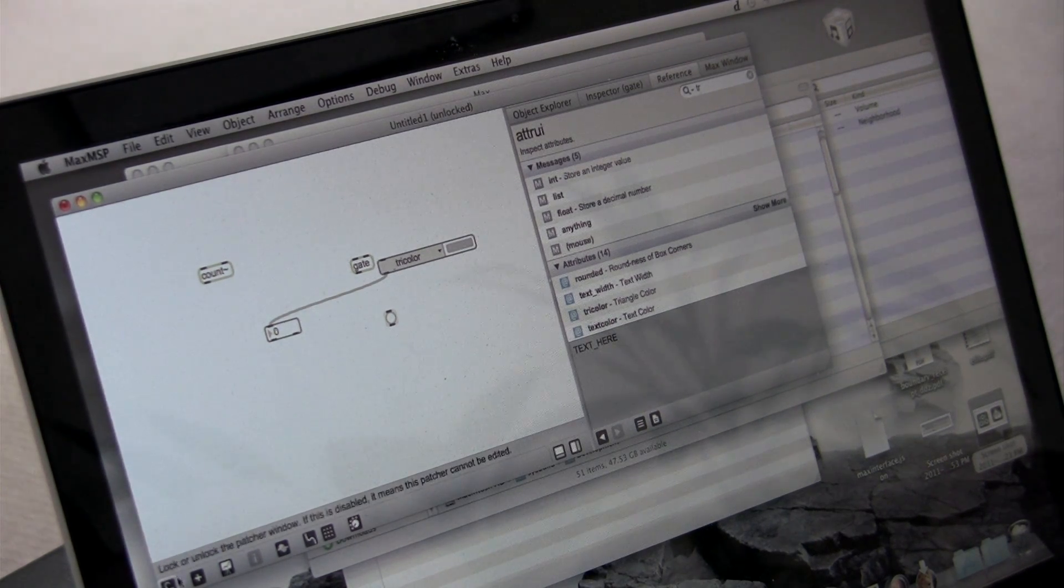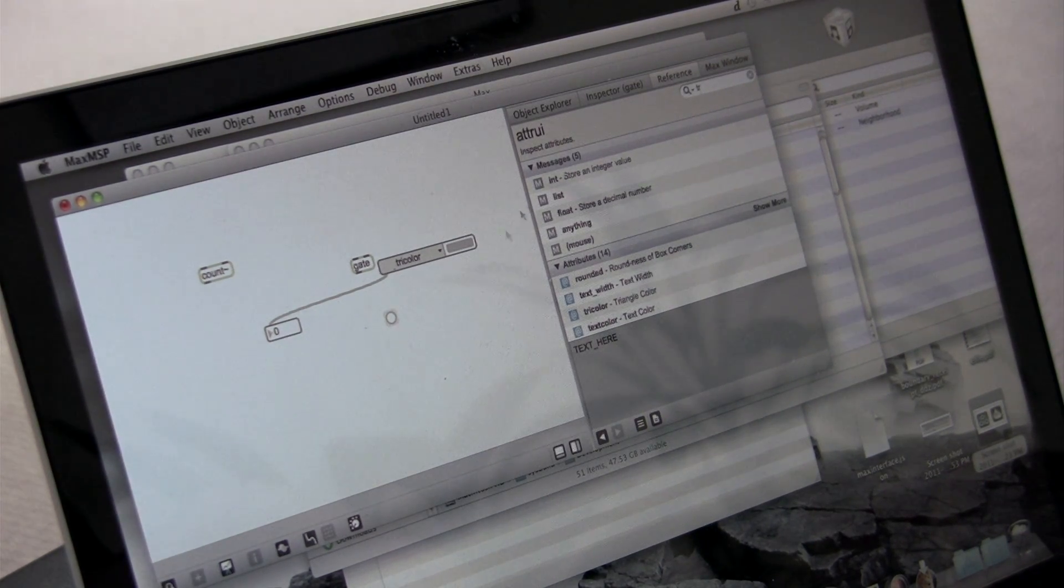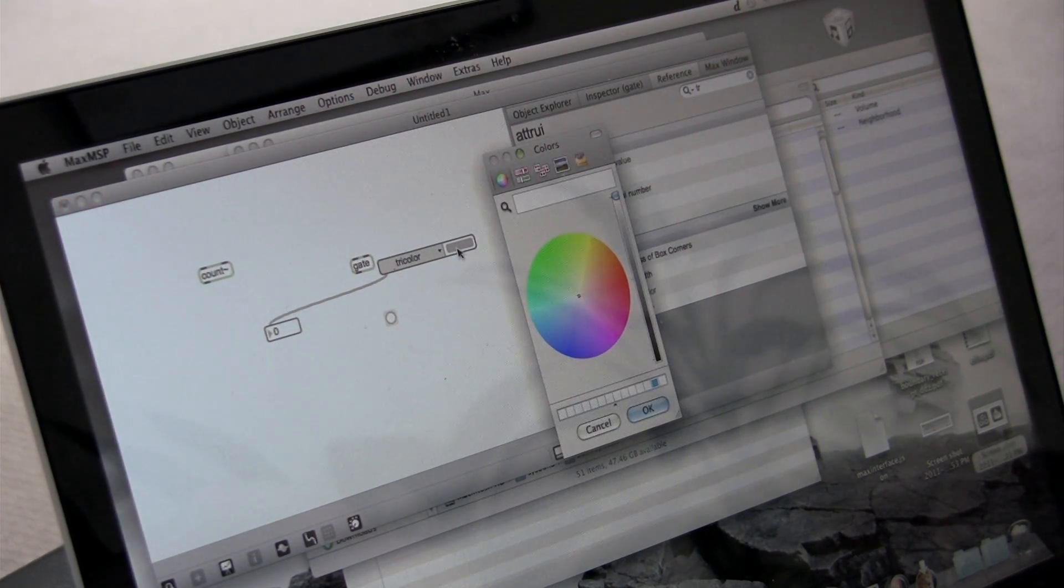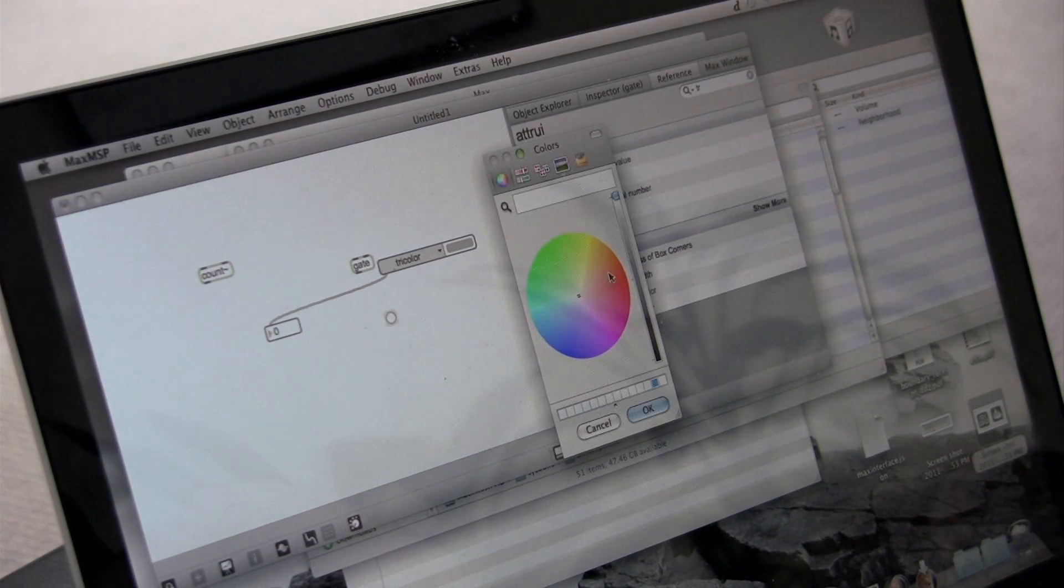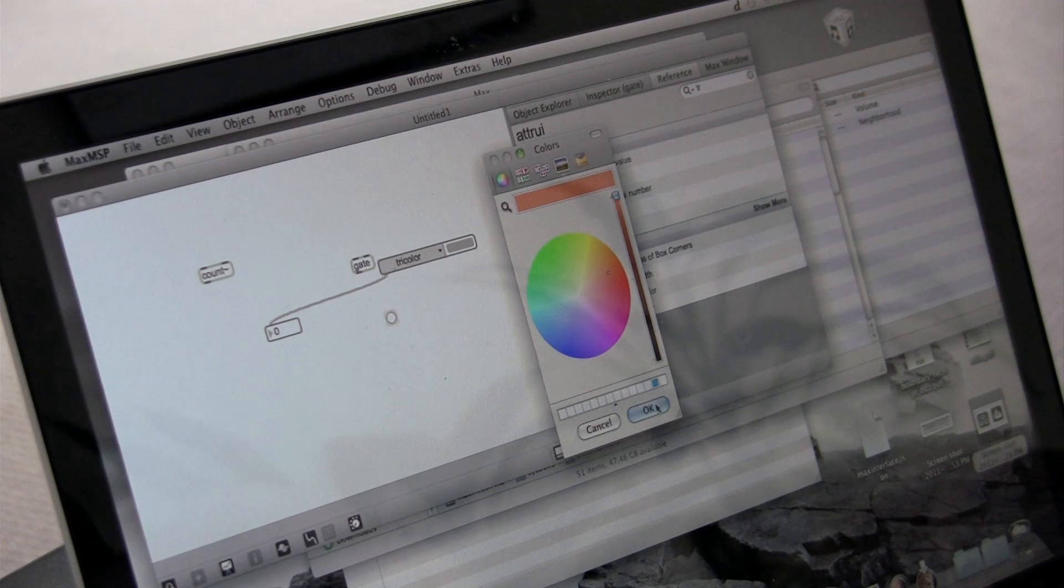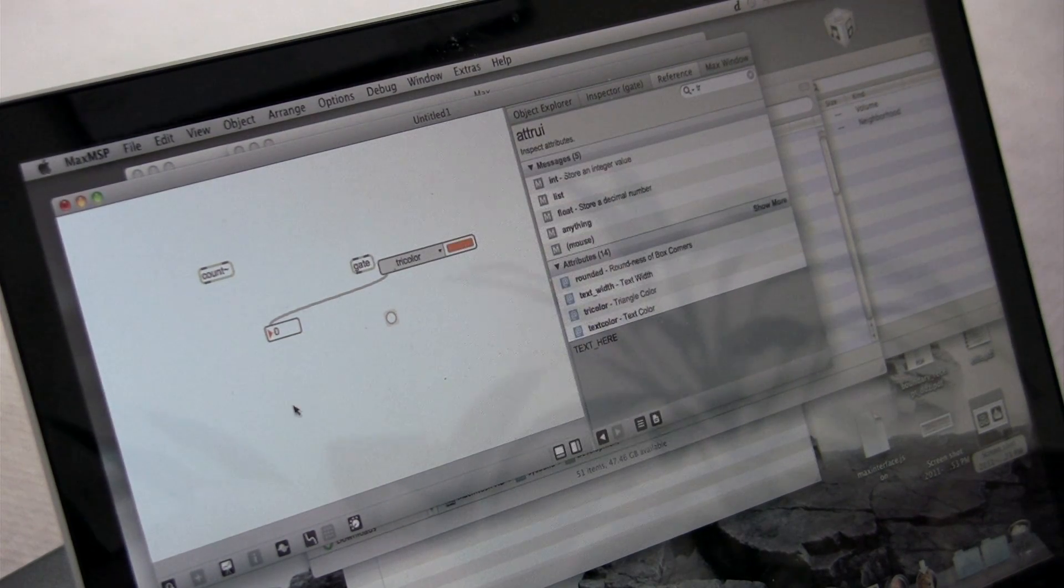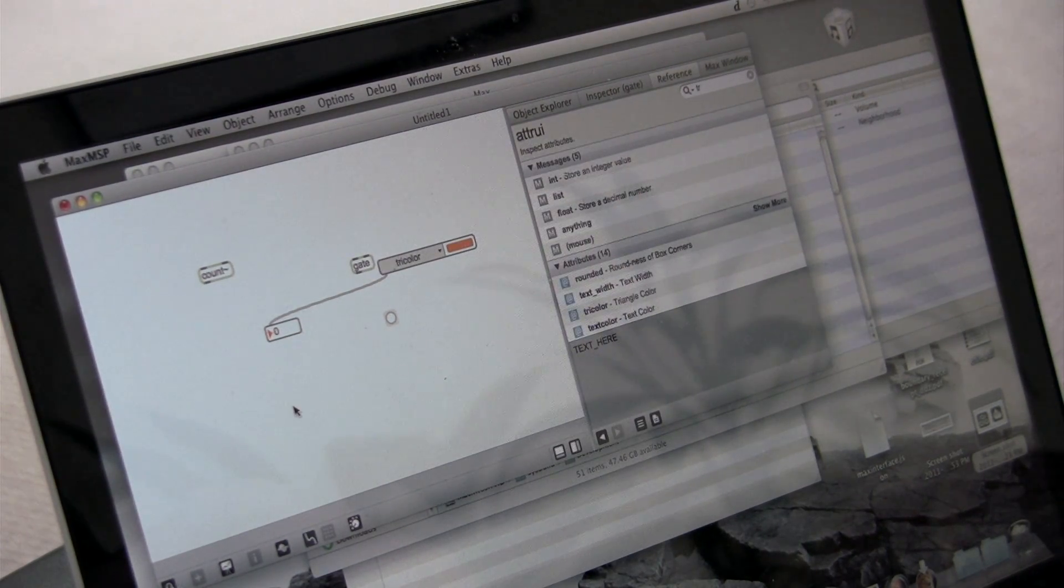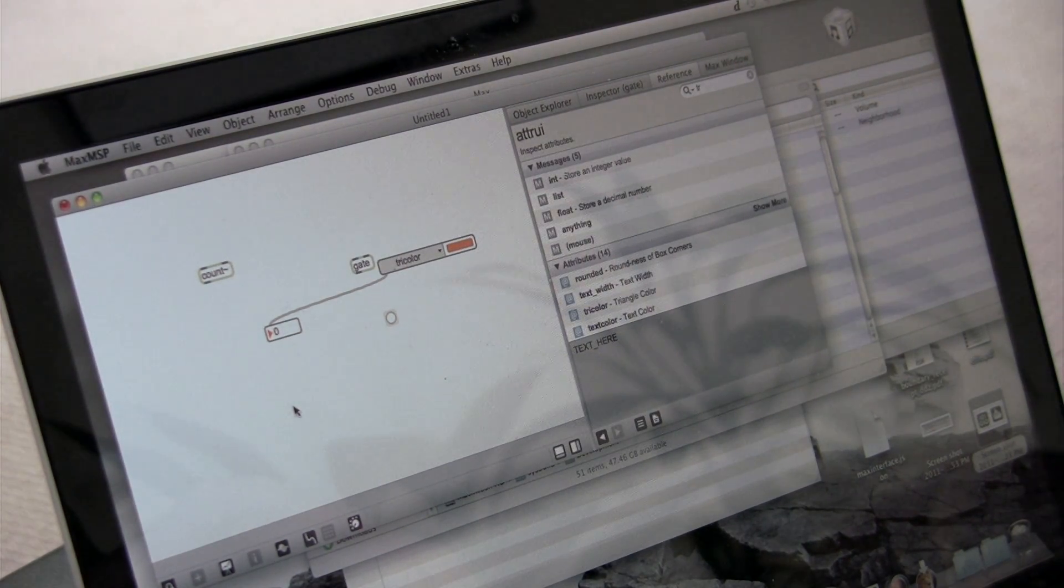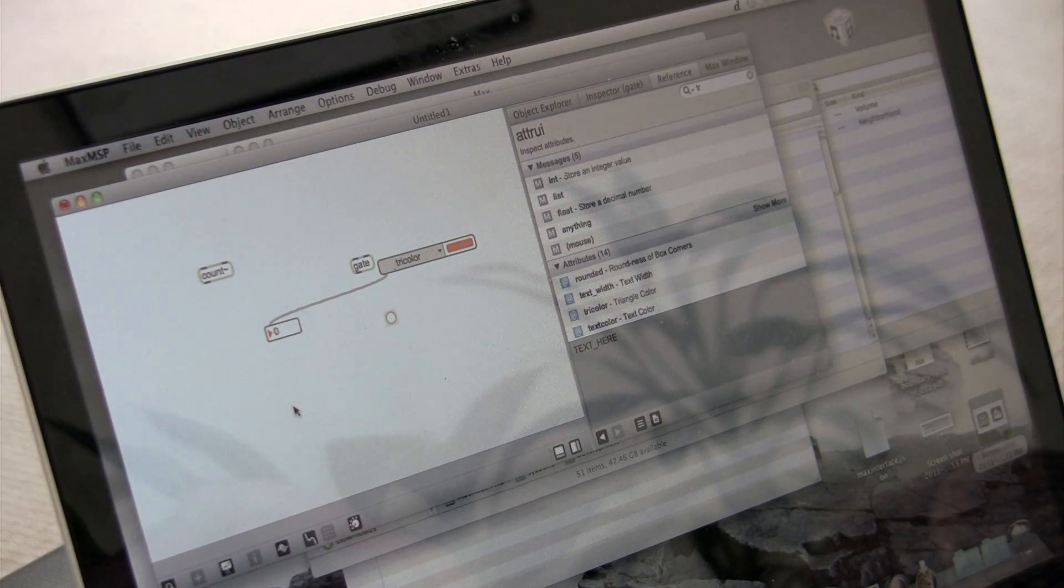So if I want to change the triangle, I click the color, change it to orange, and now we have a beautiful number box with an orange triangle.